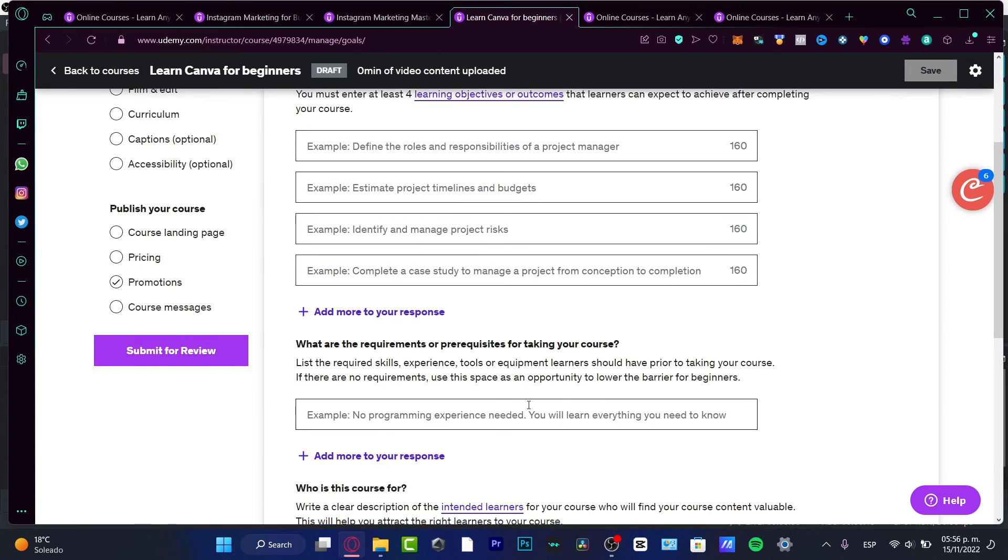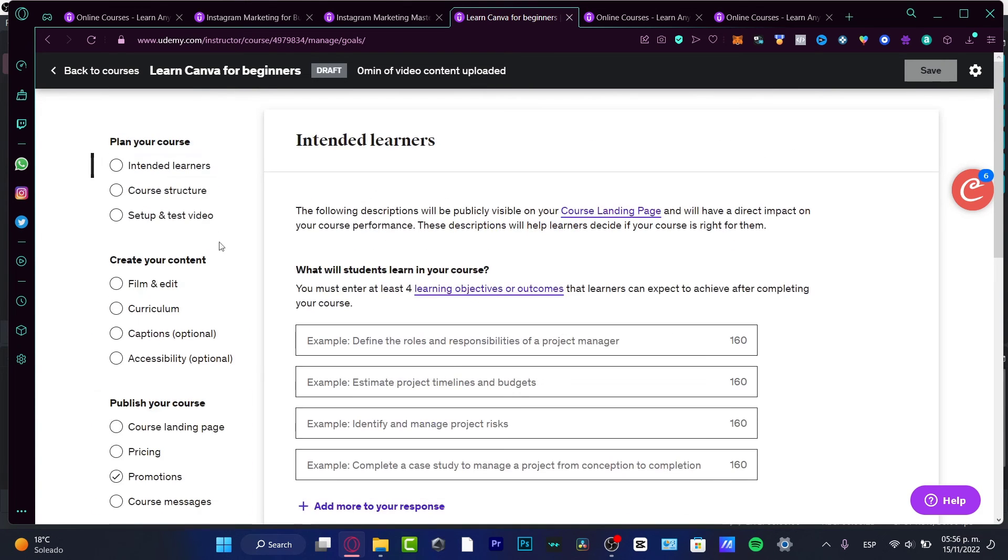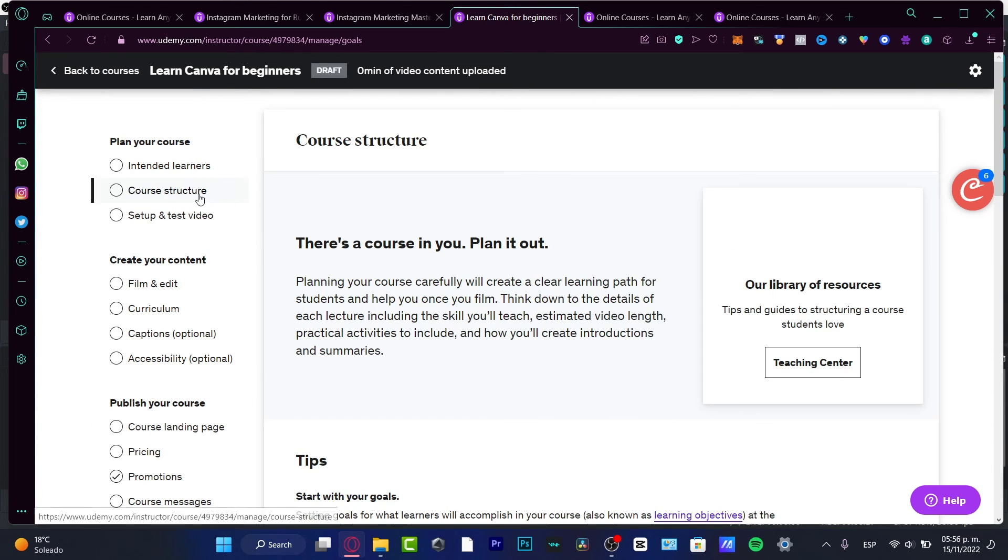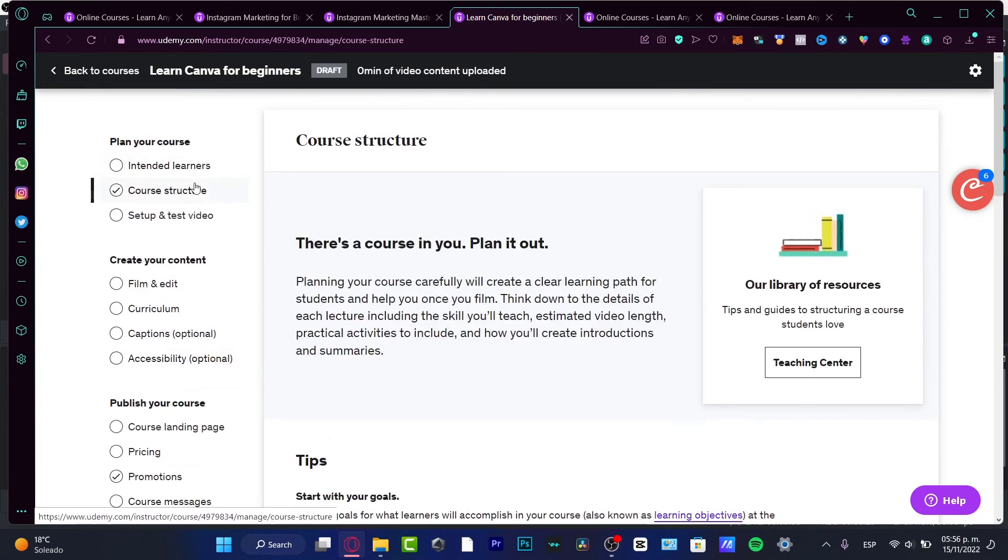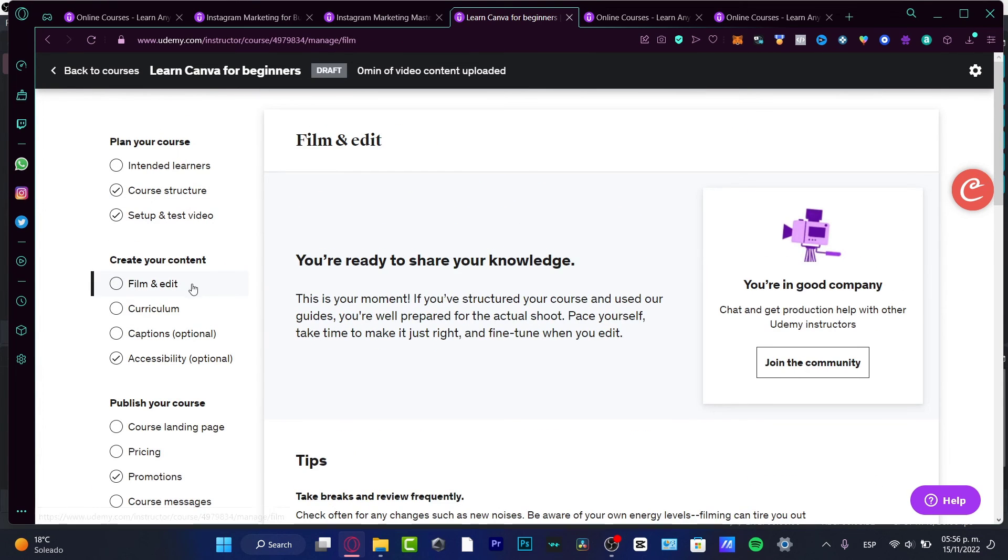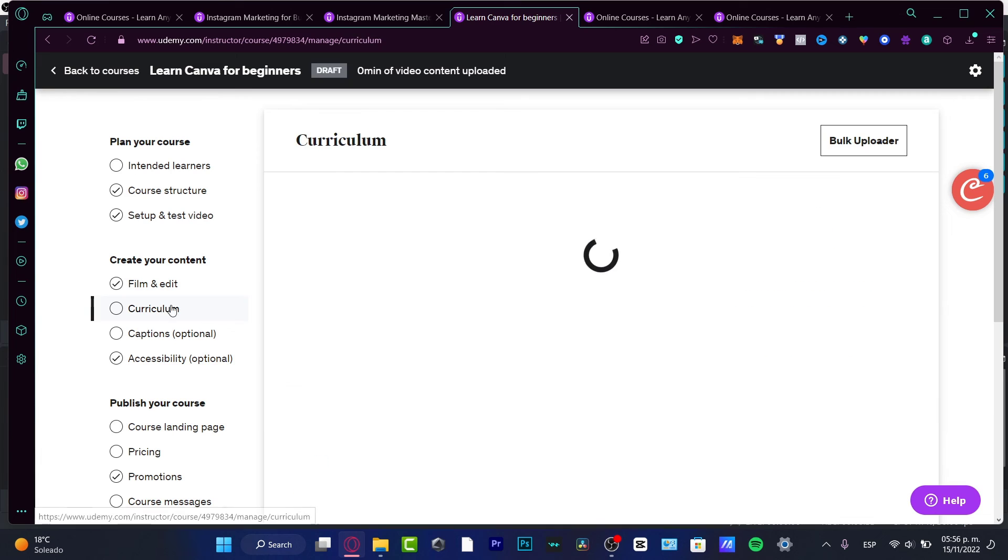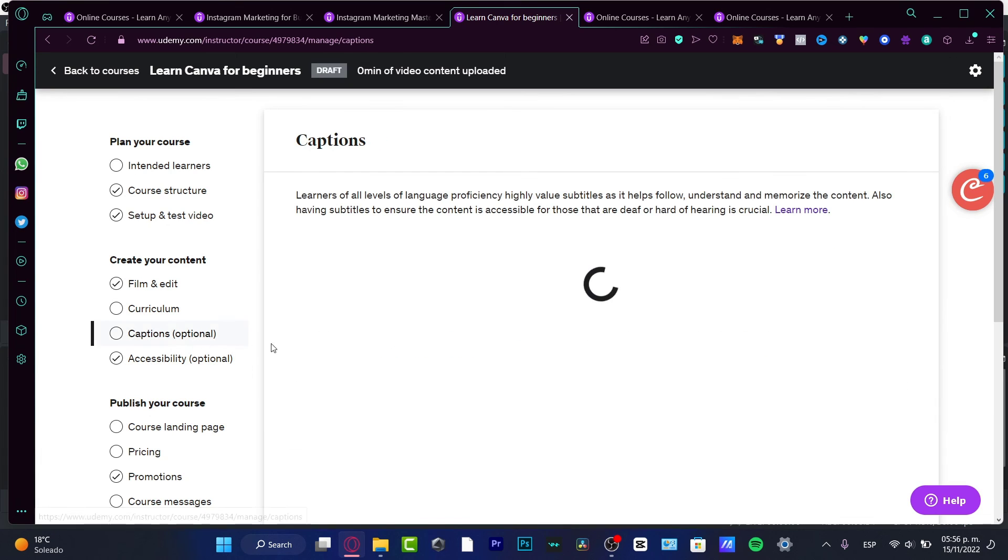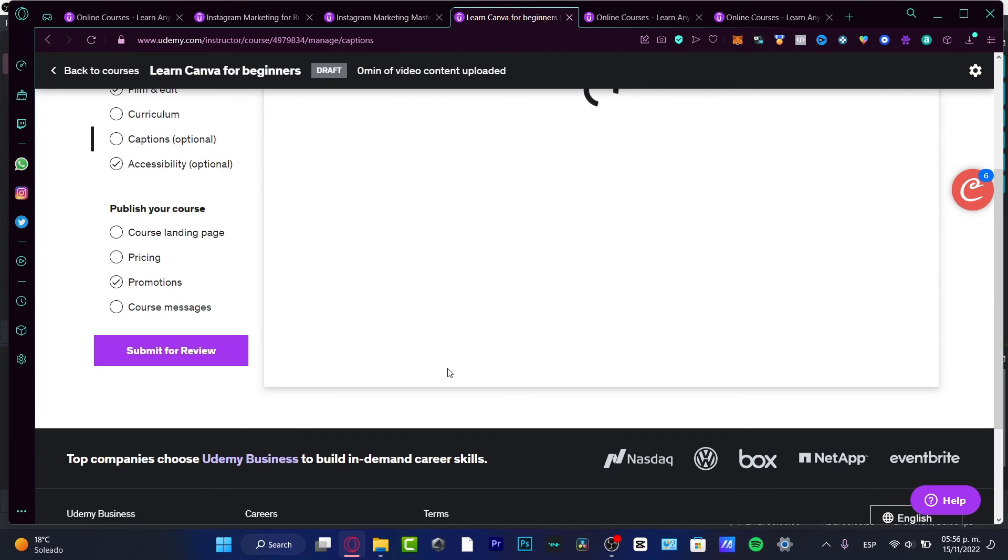In here you have to fill all that, and after you've filled all that, you have to submit that for review. Here's the intended learners, the course structure, the setup and test video, the film and edit, the curriculum, the captions - all of that. Take your time to fill all of that so you can start teaching here on Udemy.